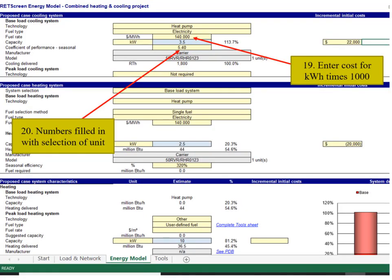Enter the cost per kilowatt hour times 1,000. The numbers will fill in with that model selection.